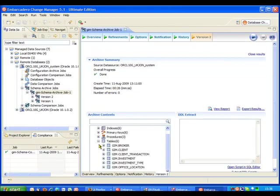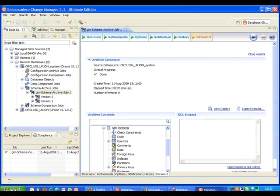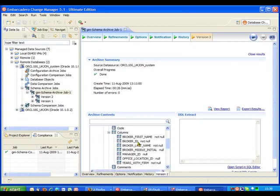And here we can see things like our GIM broker and we could look at the columns and quite clearly see that when this snapshot was taken it was before the changes with regard to a new column had been implemented in the database.